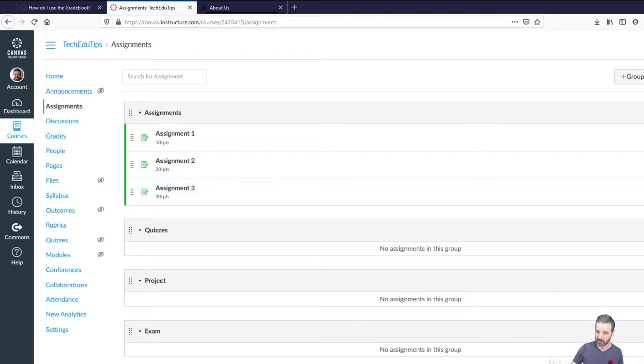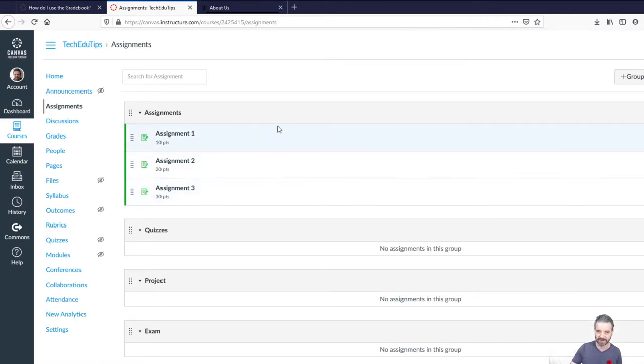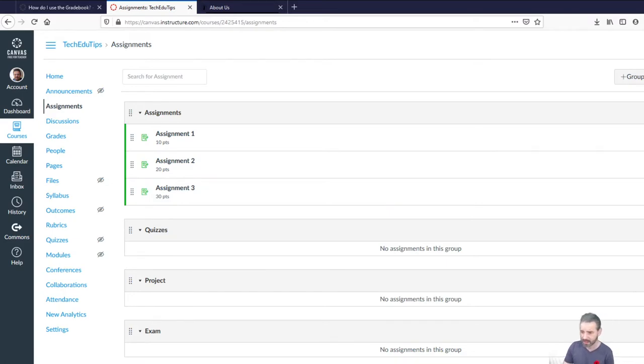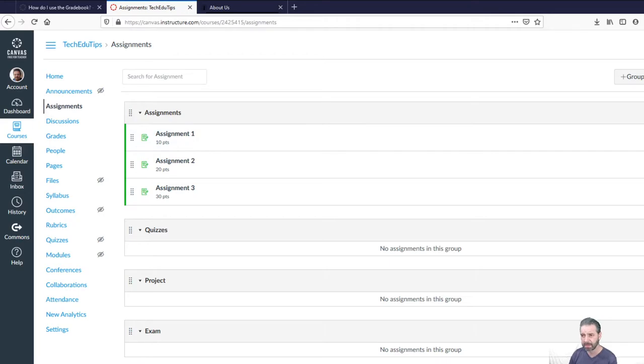You'll note that my exam doesn't have a heavy weight. We can discuss that in pedagogy in other times or just not having exams, but that's not what we're showing today. This is a classic layout. So some of you might have this kind of layout. 50% for assignment, 20% for quizzes, 15% for the project, 15% for the exam.